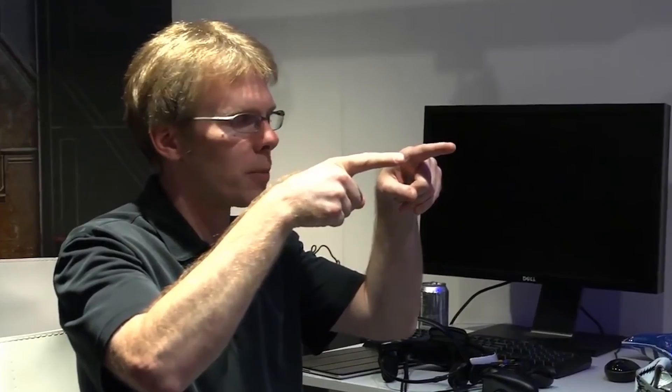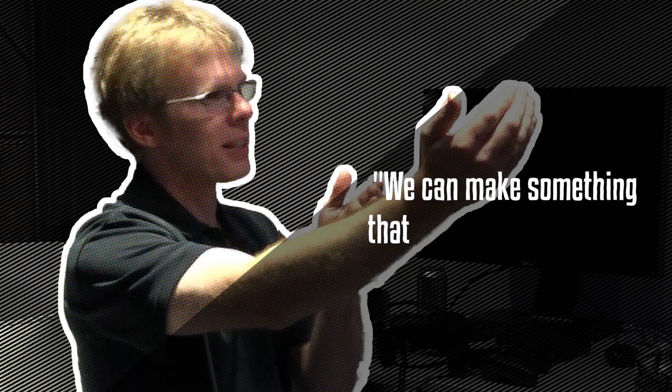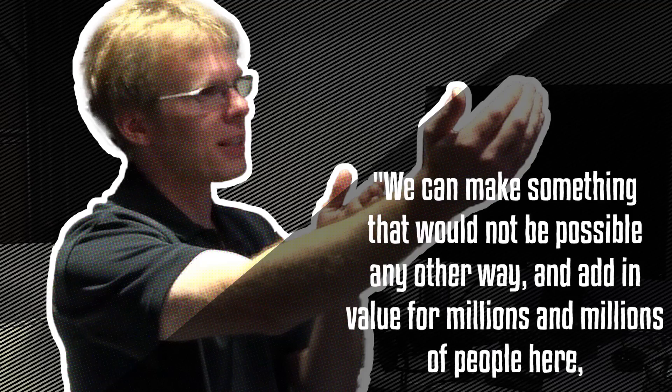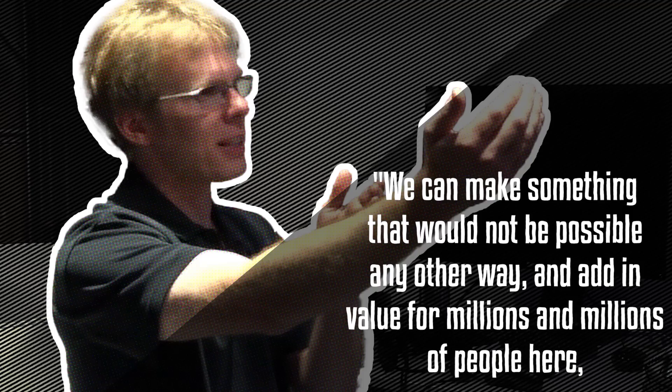Carmack said as much in an interview with Wired in 2013: We can make something that would not be possible any other way and add in value for millions and millions of people here by sacrificing some degree of rightness. Putting away something that's great to have, but deciding that it's not as important as what we can get if we're willing to do without it.